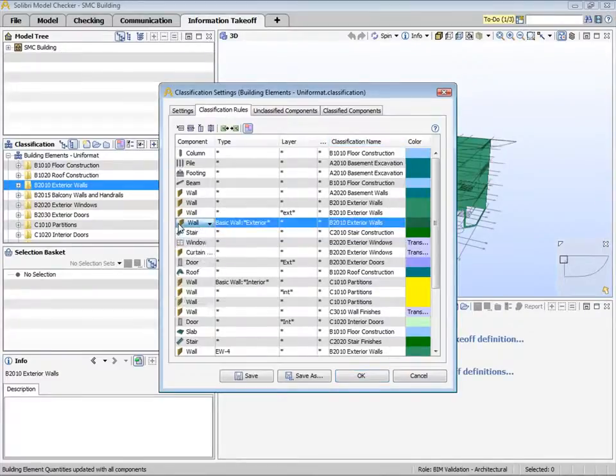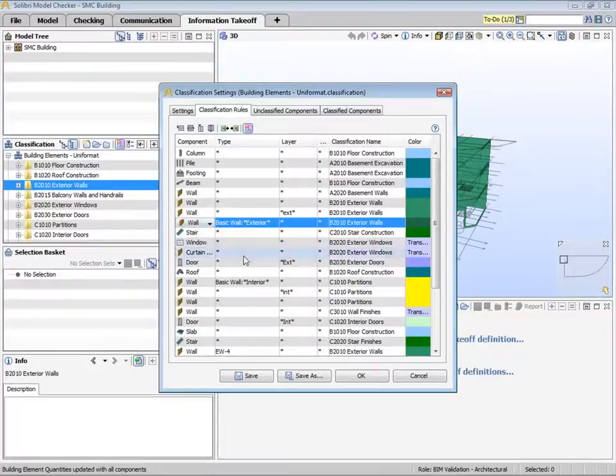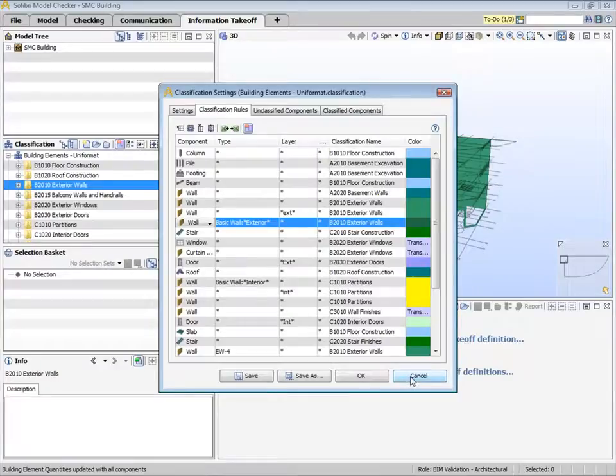For example, we can see that walls of a certain type belong to the exterior walls class. In this case, walls that include the word exterior are defined and classified as exterior walls. This is then applied when we are running the information takeoff.